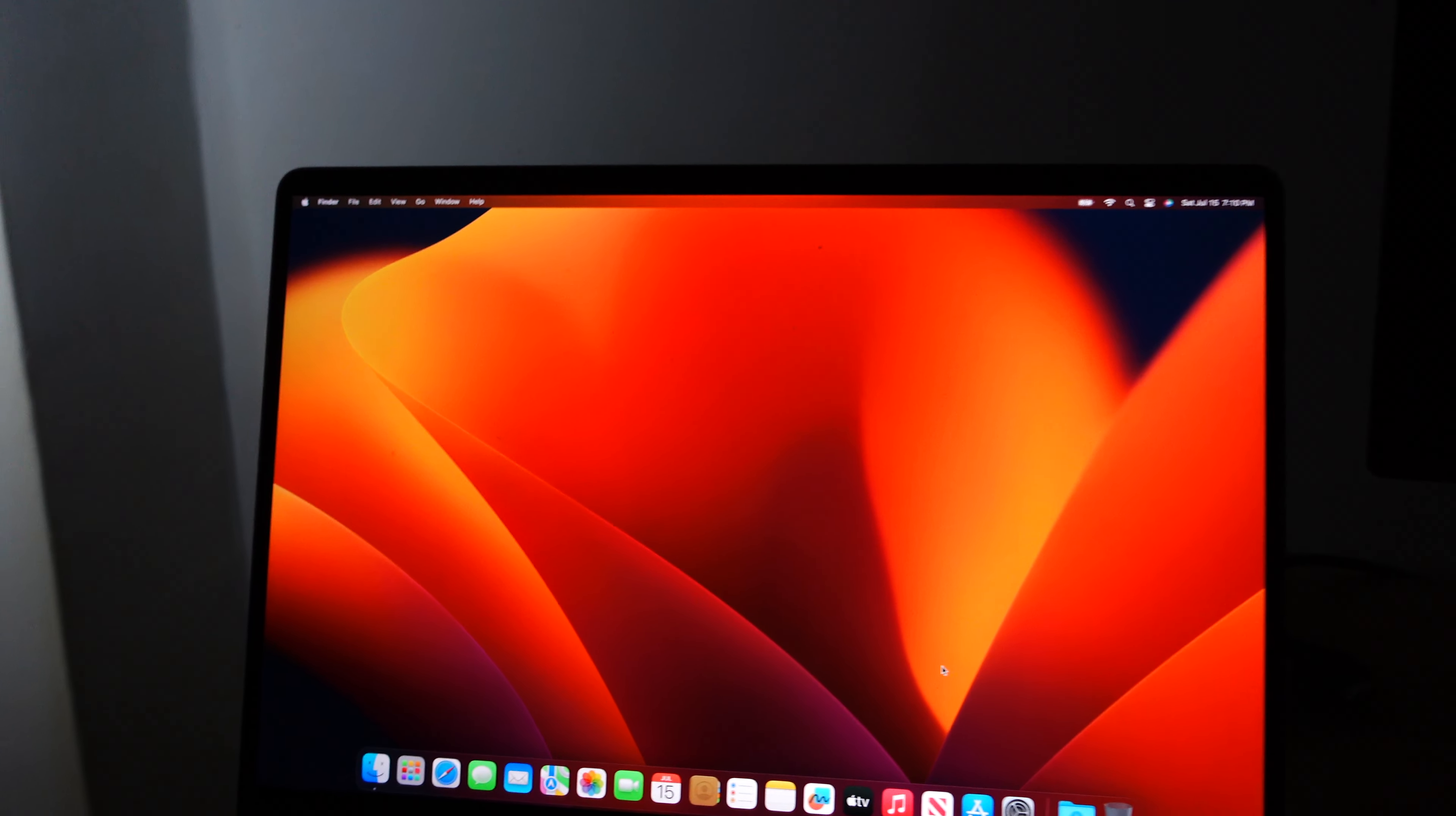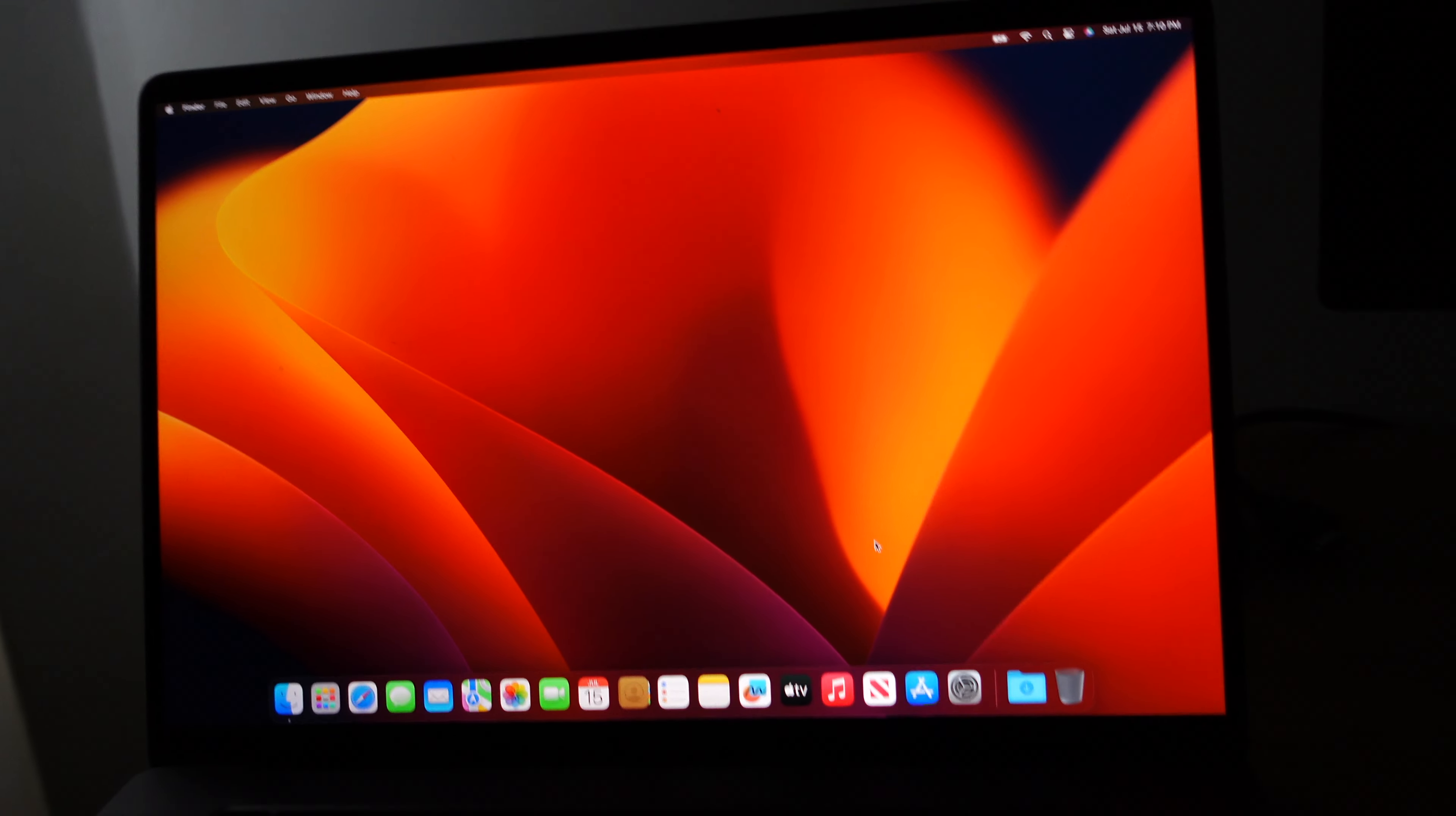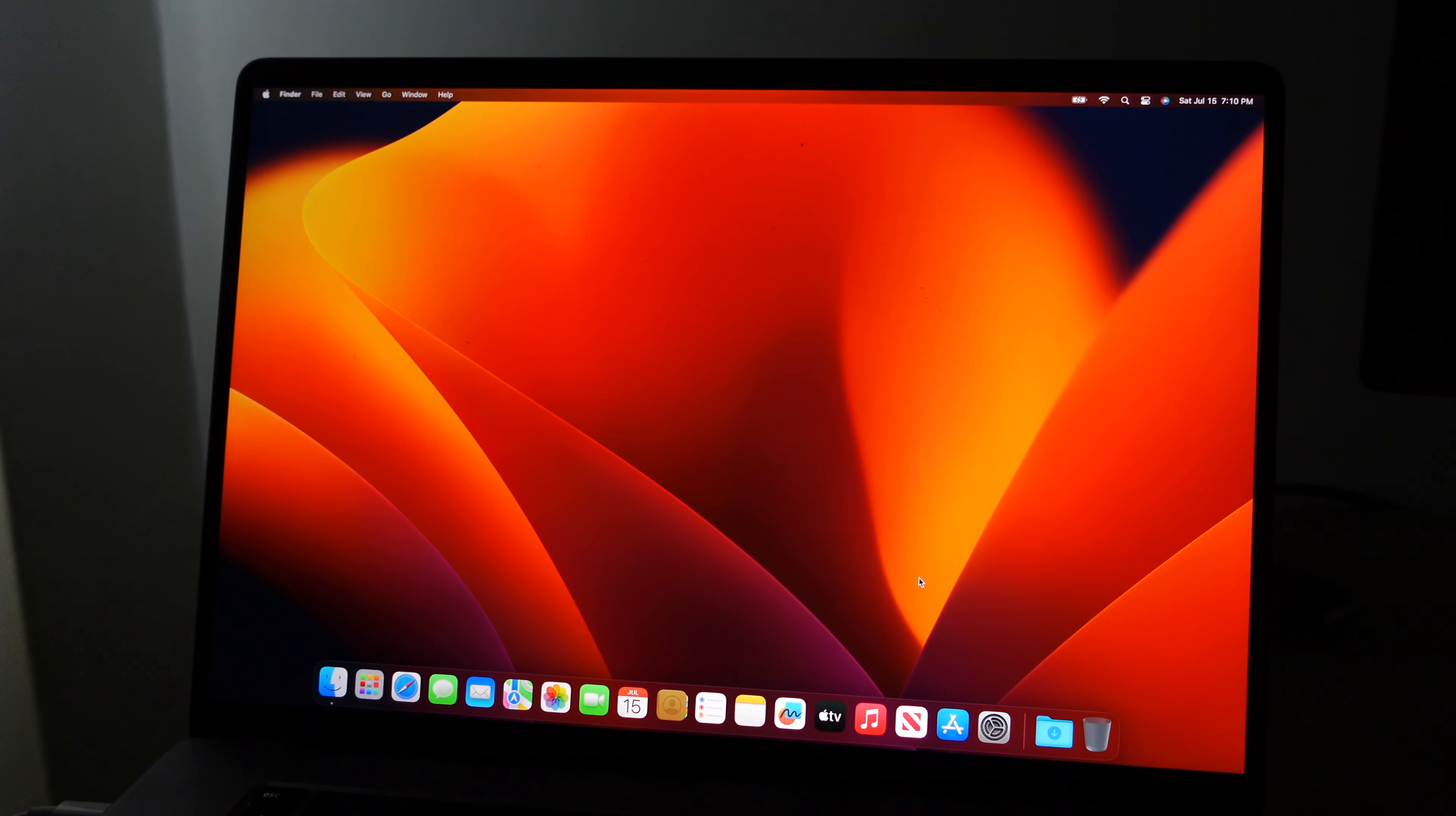Alright, so this MacBook is finally done. Once again, if you're not a developer or whatever and you want to try beta, just wait for the actual release instead of trying out beta. I hope you guys enjoyed watching this video. Thanks for watching and bye.